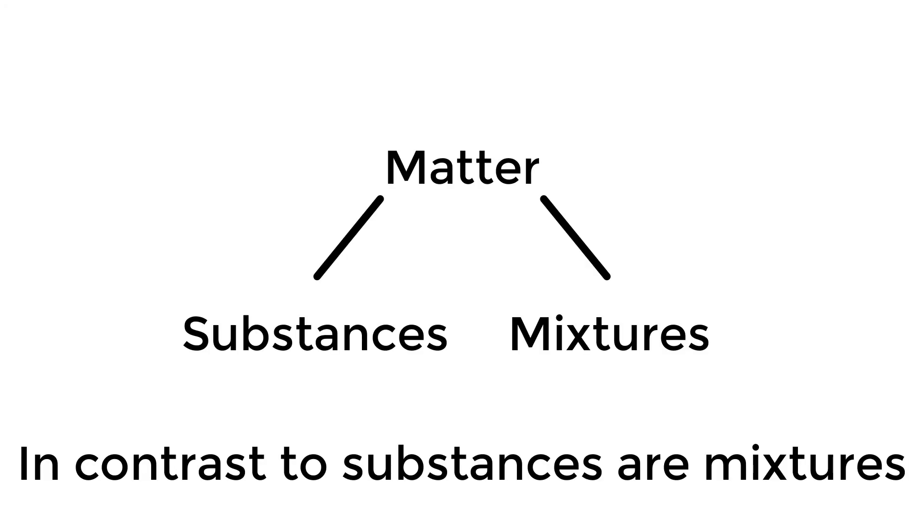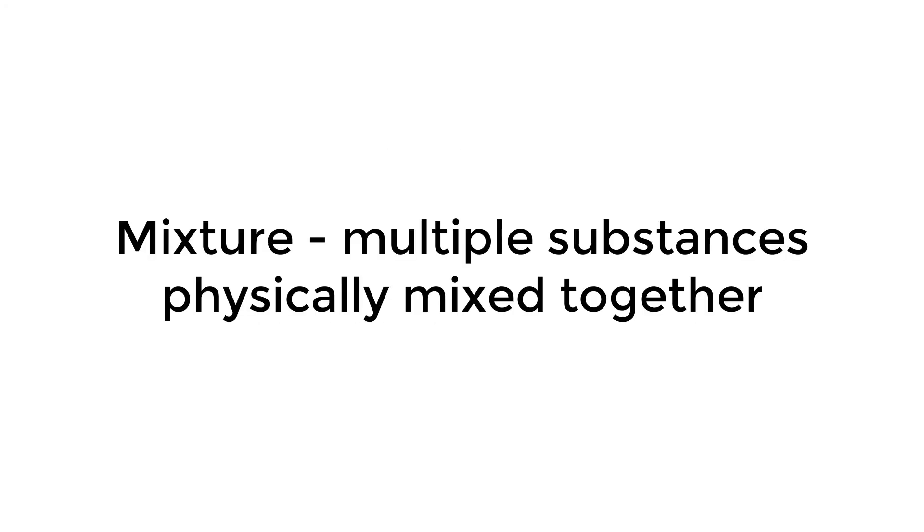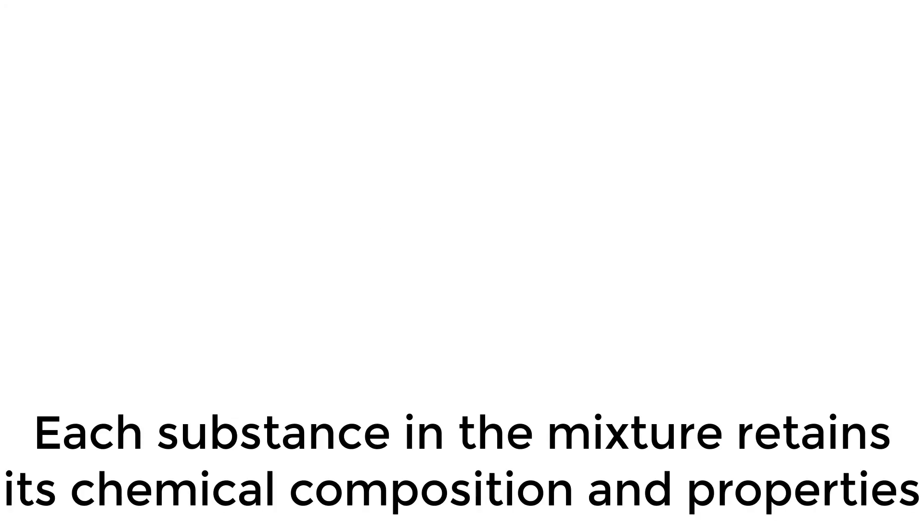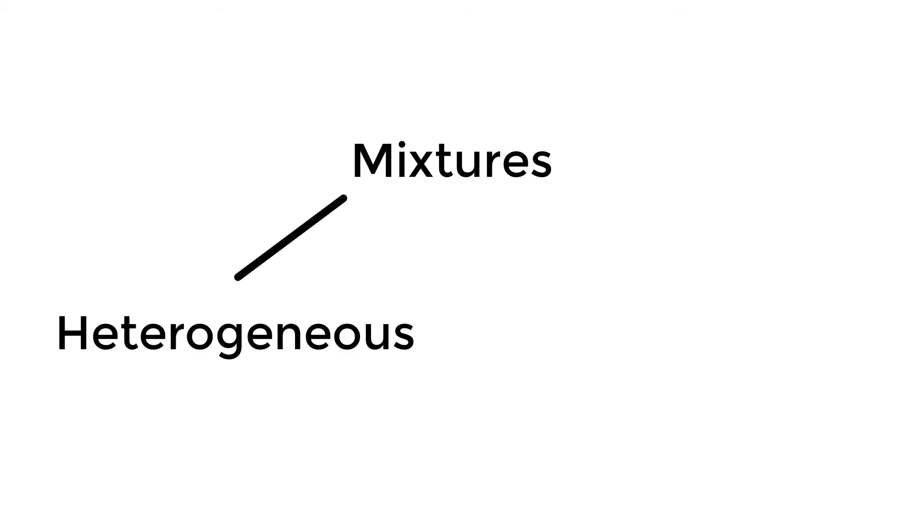In contrast to substances are mixtures. A mixture consists of multiple substances physically mixed together. Each substance in the mixture retains its chemical composition and properties. The two types of mixtures are heterogeneous and homogeneous.